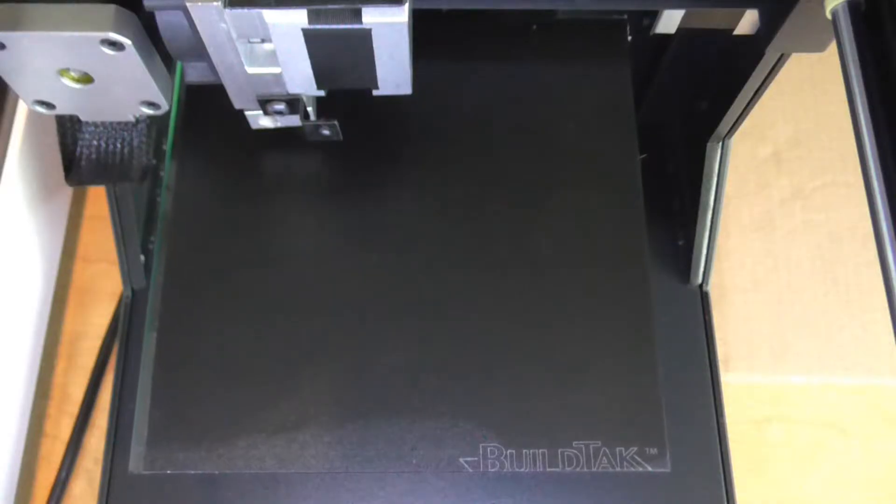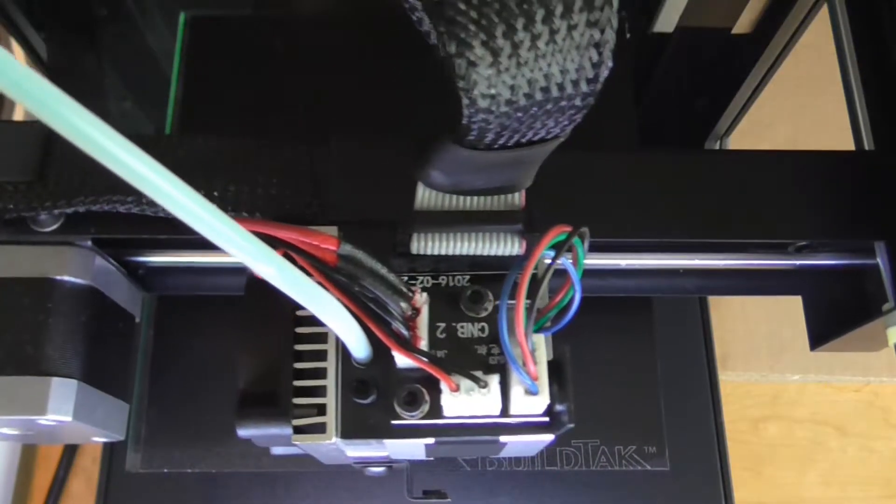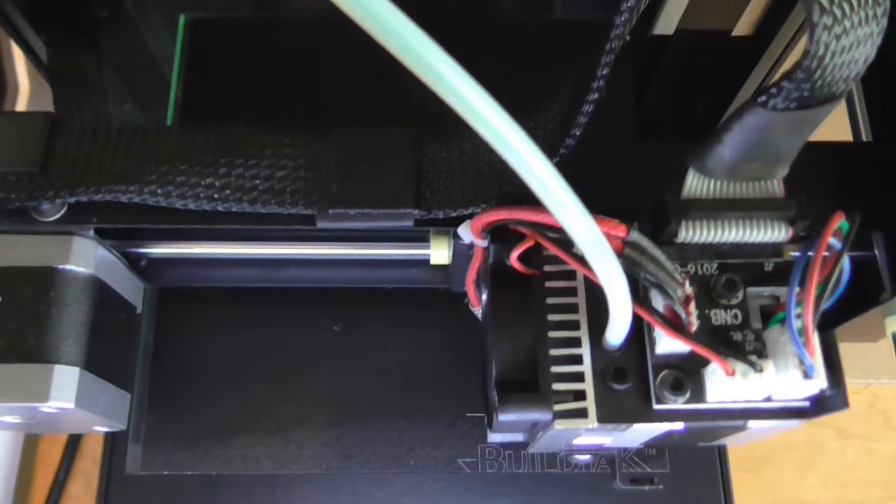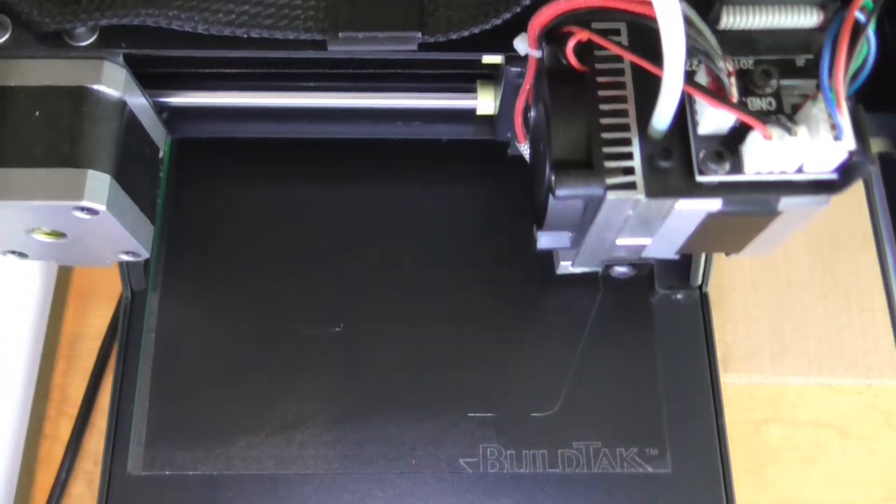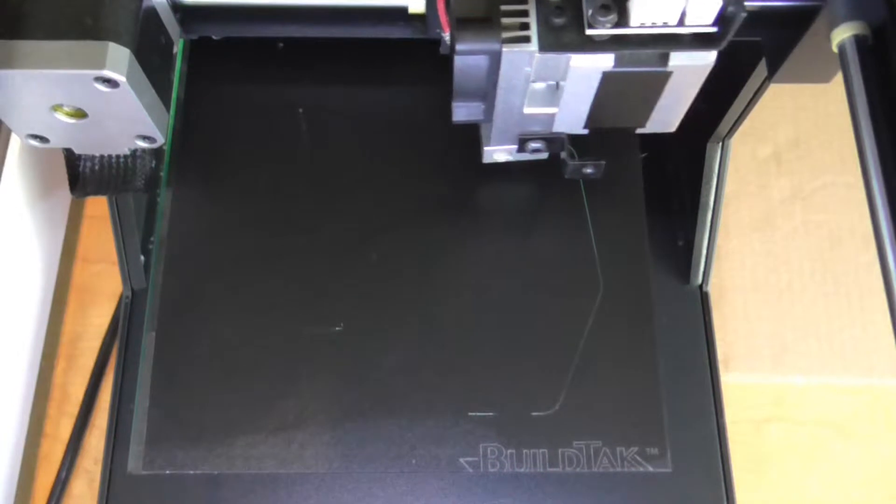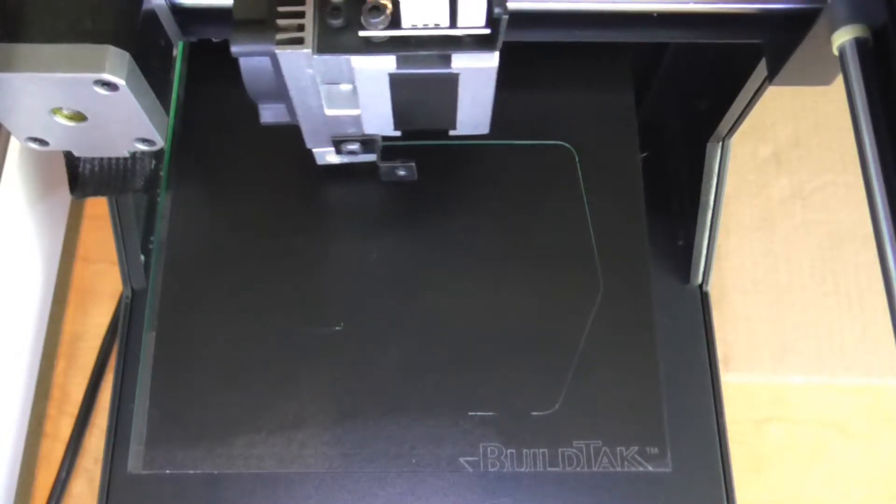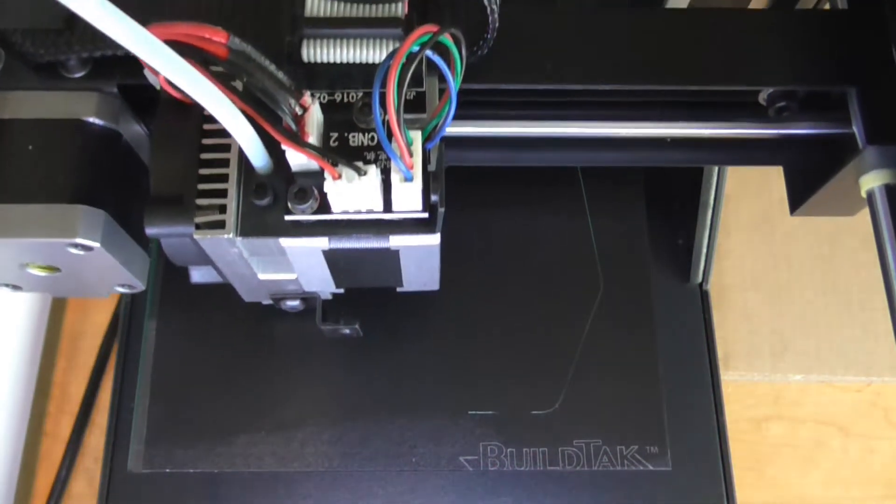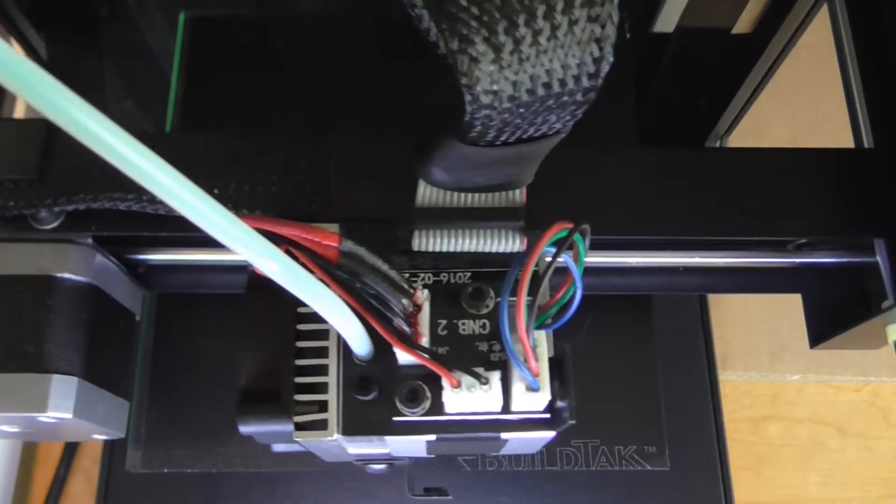As with every 3D printer, the first layer is of utmost importance. There is a set screw for the Z axis end stop that helps you to set the zero level point. Setting it is very easy and once set, every print starts beautifully and exactly as it should be.